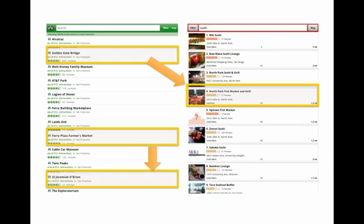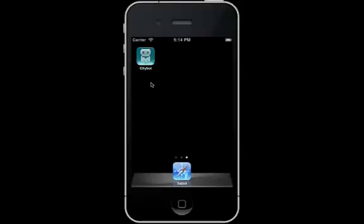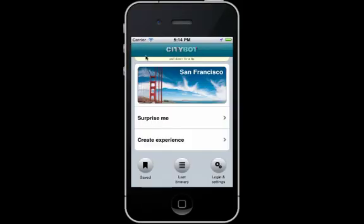That is why we built CityBot. With our mobile app, you can plan your entire day in just a couple of minutes.